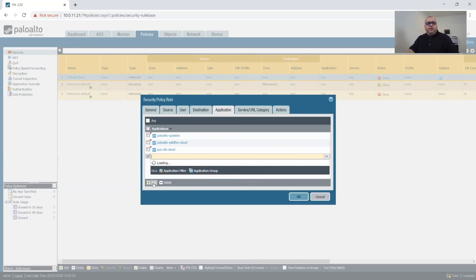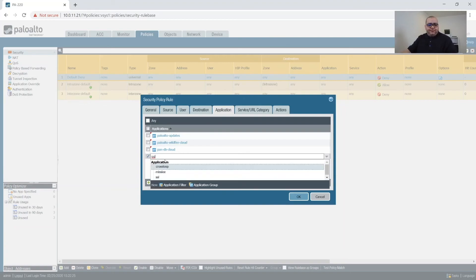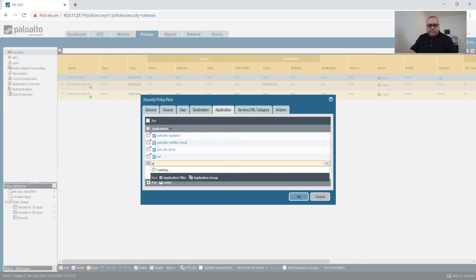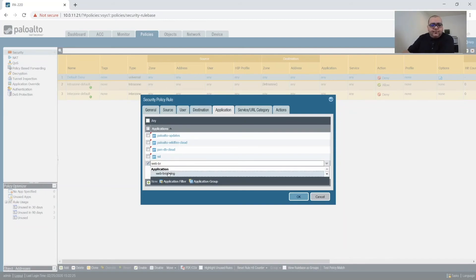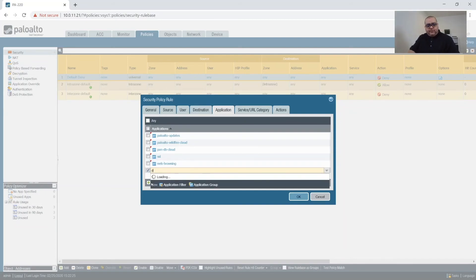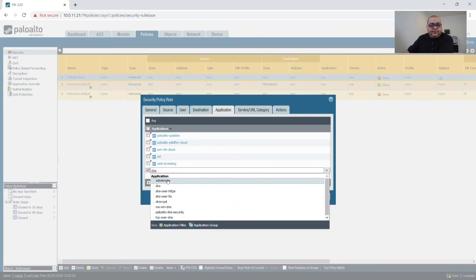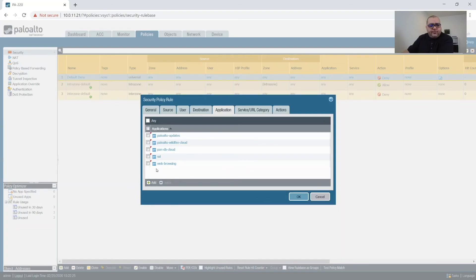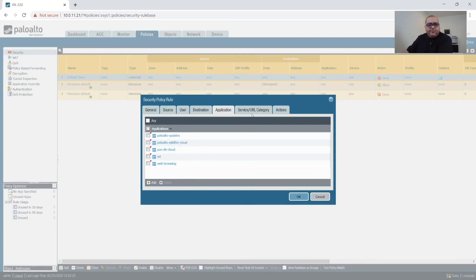And we will need SSL, web browsing, DNS. Actually, what we'll do for DNS is we'll create another rule for DNS.